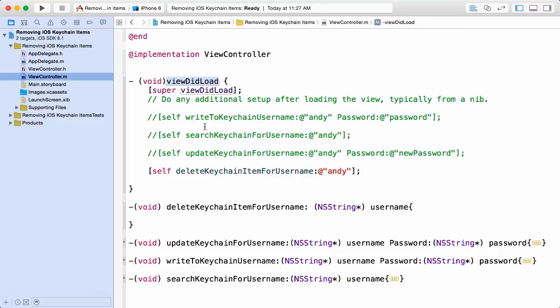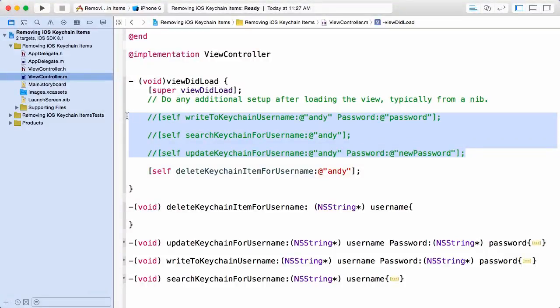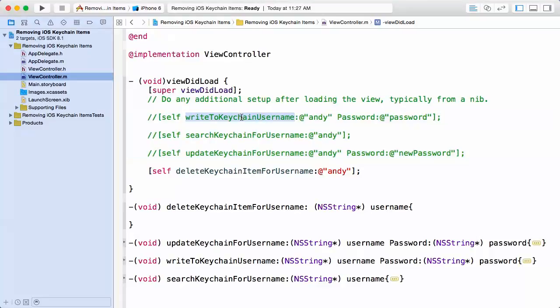Prior to this demo we have already implemented some methods that are able to interact with the iOS keychain on behalf of this application. You can see me making some calls here although it's all commented out. We have a writeToKeychainUsername password method allowing us to store some information in the iOS keychain.